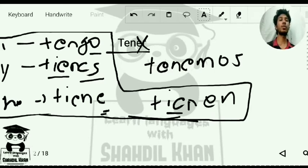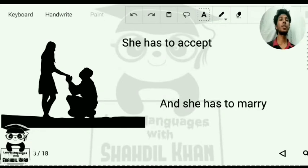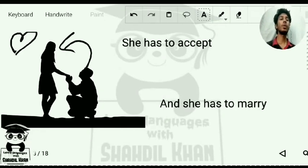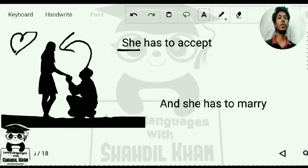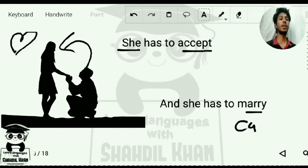We are going to use this form in translation. For example: 'she has to accept' and 'she has to marry.' The word for accept is 'aceptar' — an AR verb. The word for marry is 'casar' — C-A-S-A-R — also an AR verb.